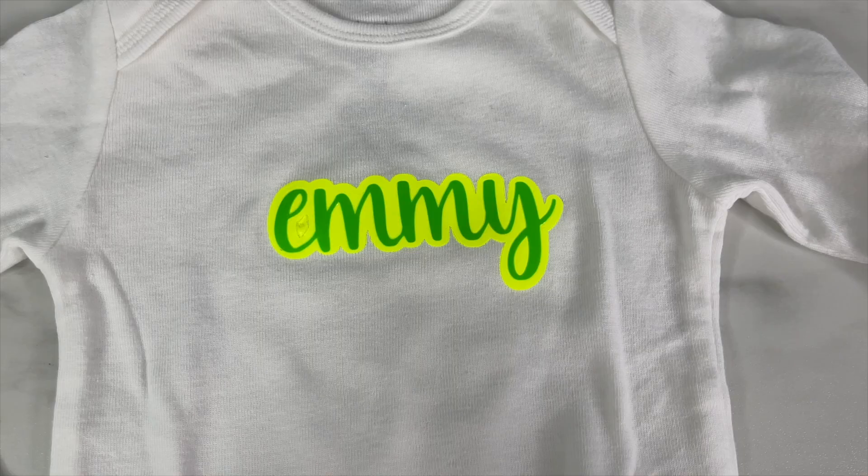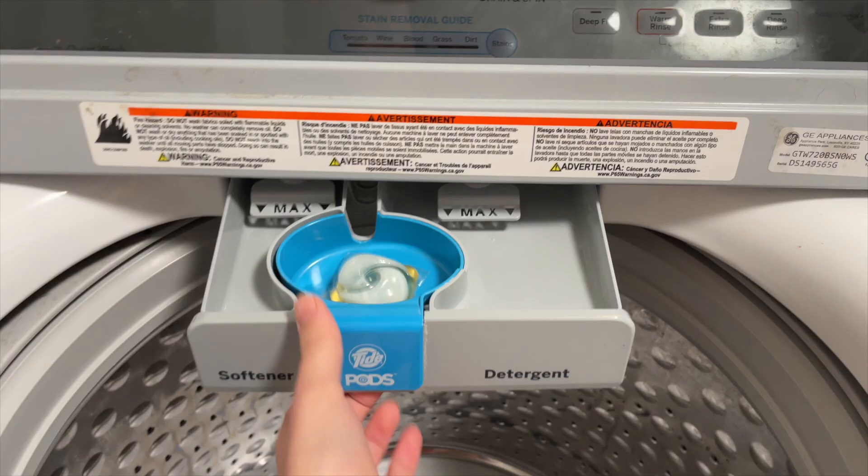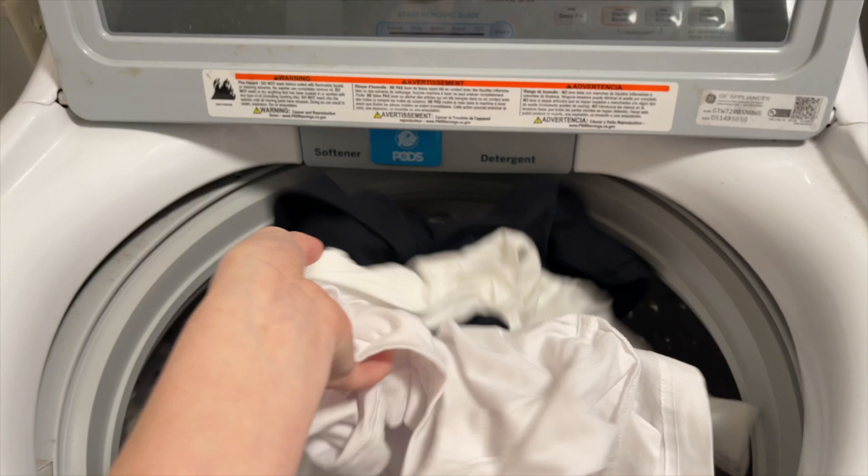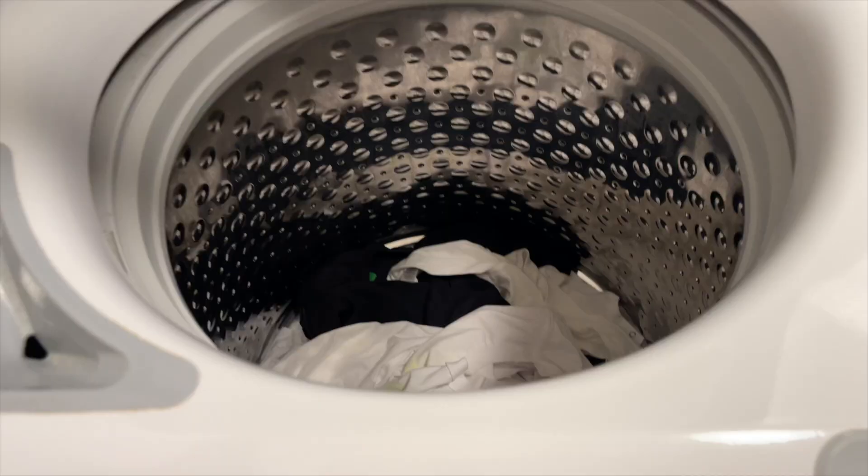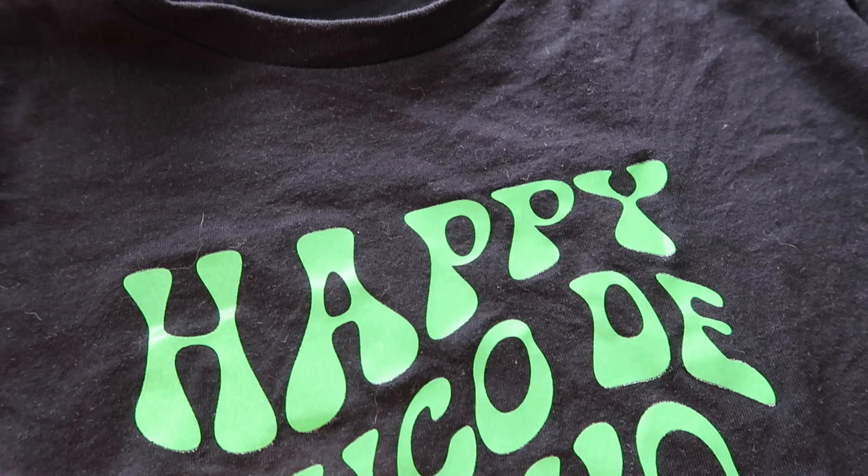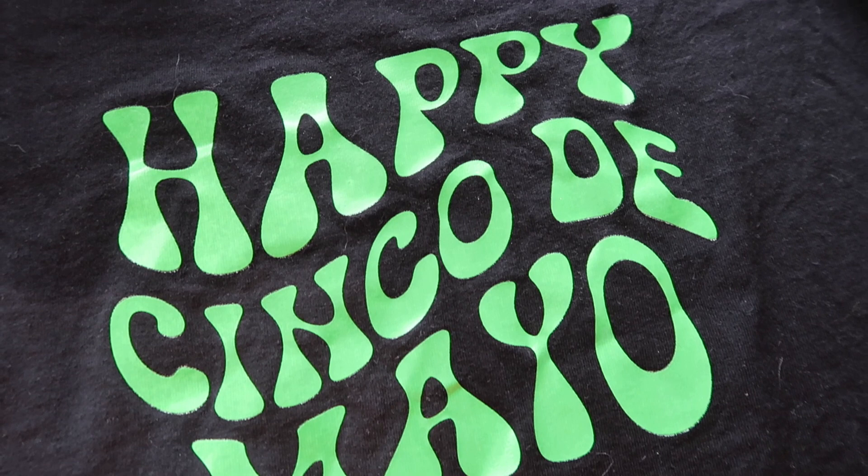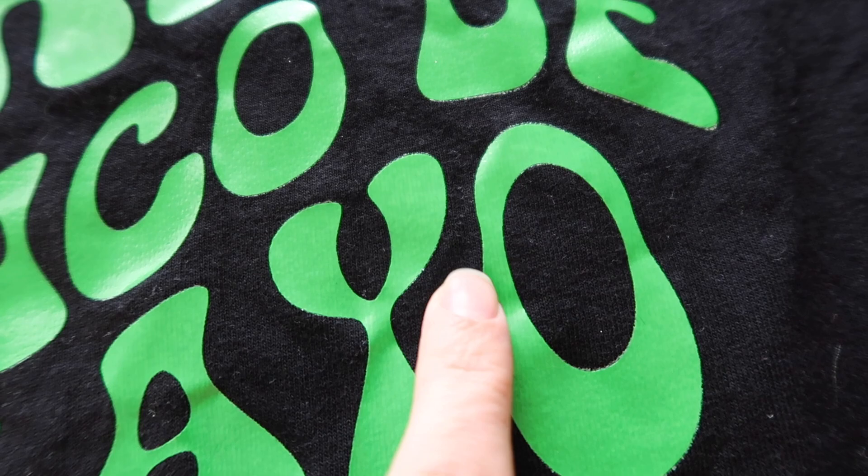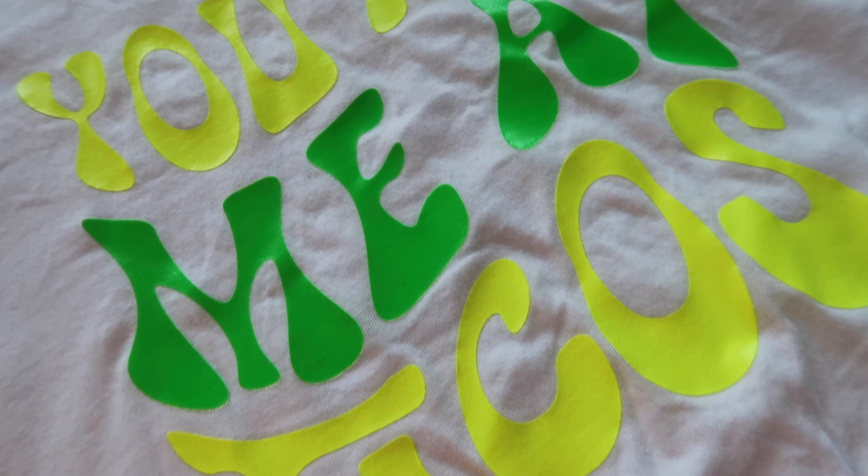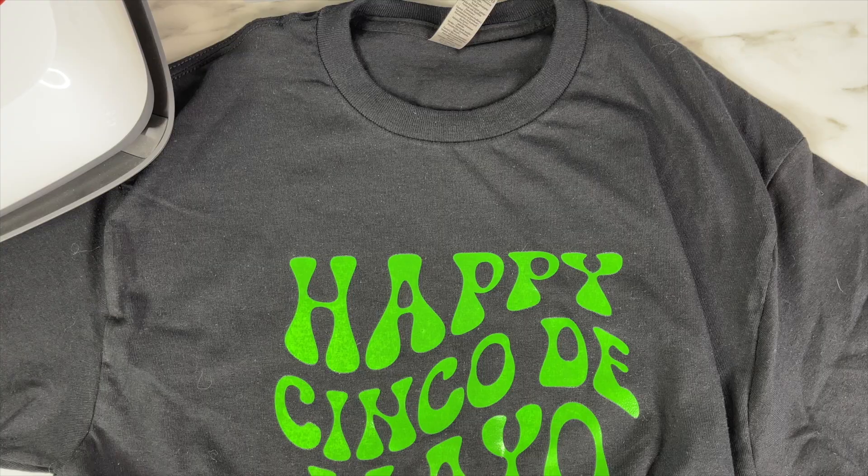I decided to do one test wash. I threw all three shirts into the washer inside out and I decided to just let it air dry. After one wash I didn't notice any of the iron-on vinyl picking up. This green vinyl was kind of bent a little bit which was kind of funny, but this one also looked good. None of the vinyl was picking up after just that one wash.